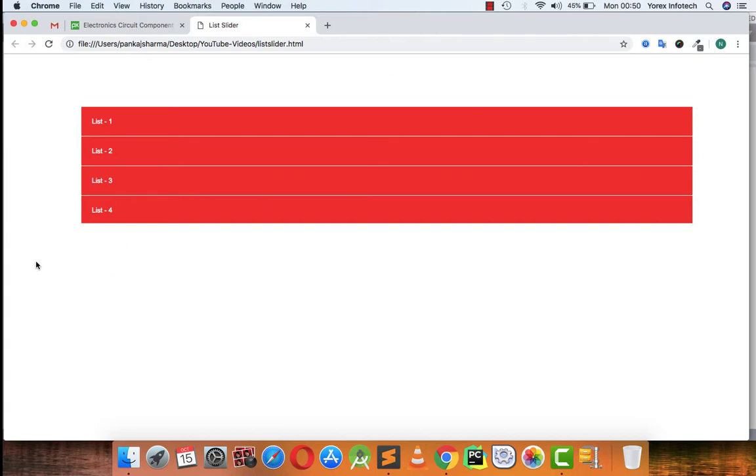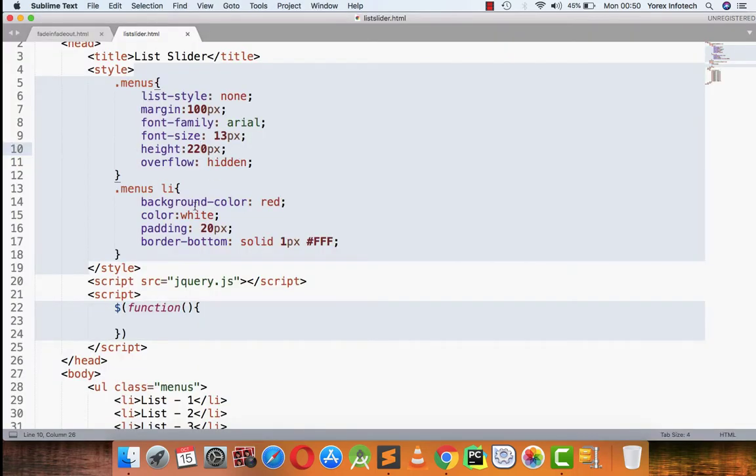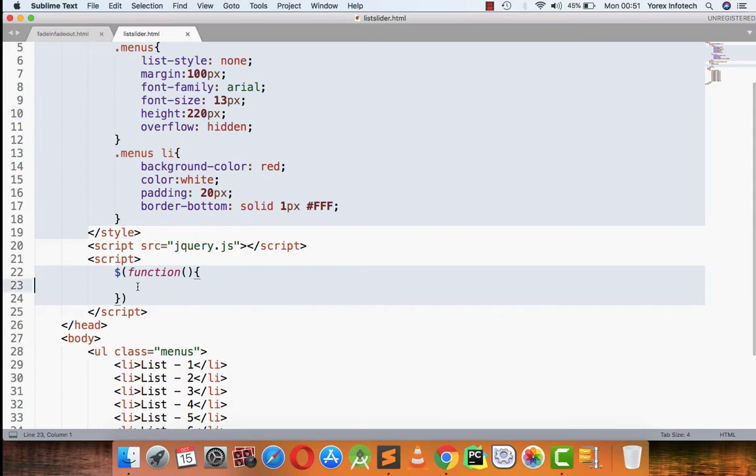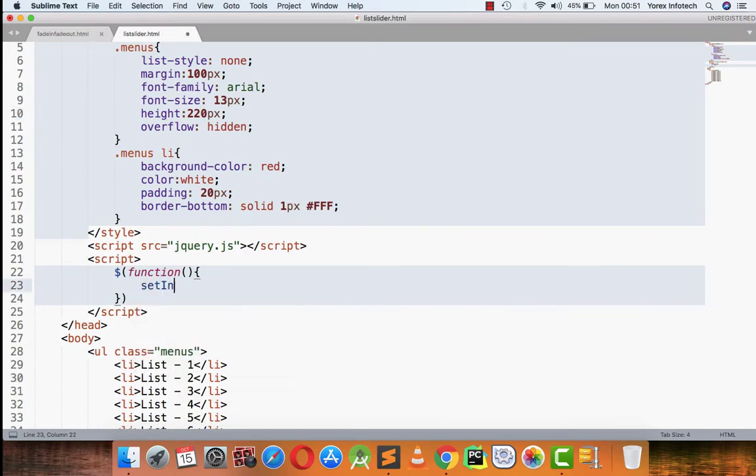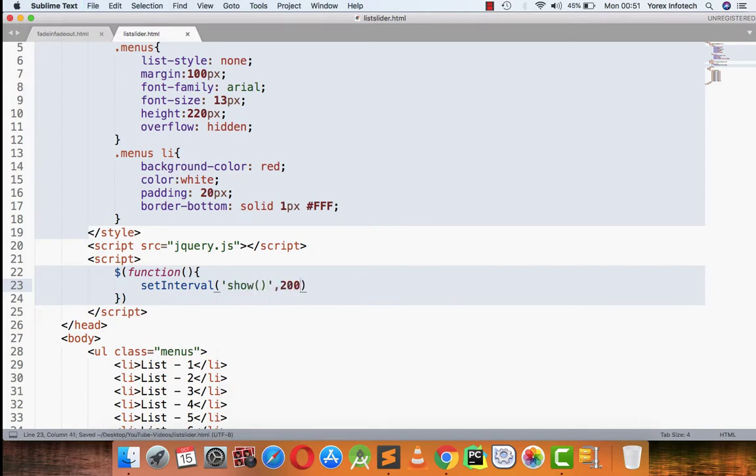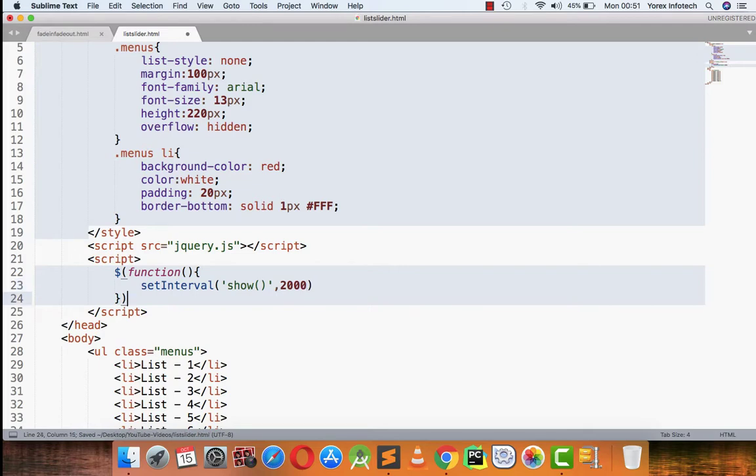So here's the style that I have applied to the list. Now what I am going to do is I am applying a setInterval show function. The show function will be called after every two seconds. So here I am going to write this function show.